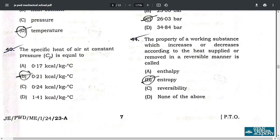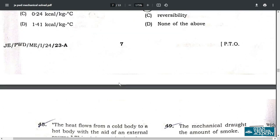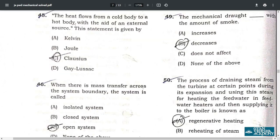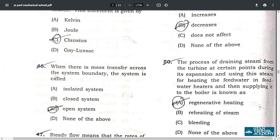Question 44: the property of a working substance which increases or decreases according to the heat supplied or removed in a reversible manner is called entropy — option B. Question 45: heat flows from a cold body to a hot body with the aid of an external source; this statement is given by Clausius — option C.